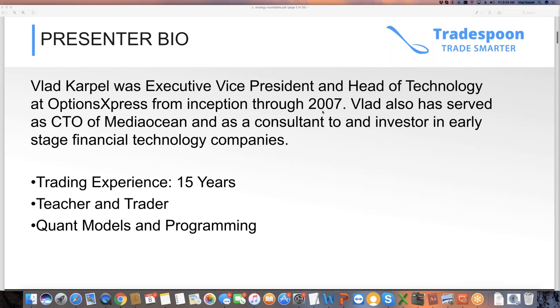For those of you who are new, welcome. This is my brief bio. I was executive vice president, head of technology at Options Express from its inception through 2007.